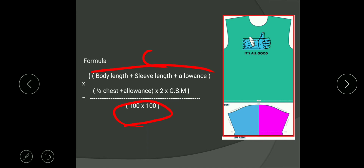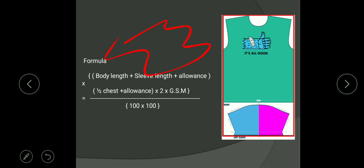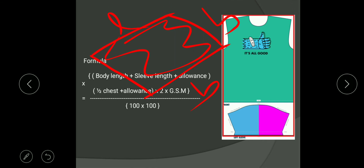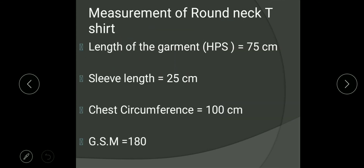Whatever the garment style is, try to convert it into a mathematical shape so that it is easier to calculate fabric consumption. For example, if there is an irregular pattern shape, convert it into a rectangle so that you can use the formula L into B to calculate the area. With the help of area you can calculate fabric consumption in meter square, and multiplying that with GSM gives you grams.